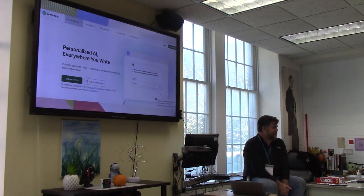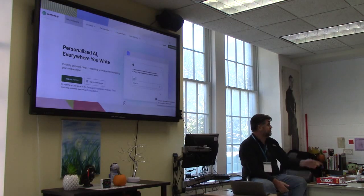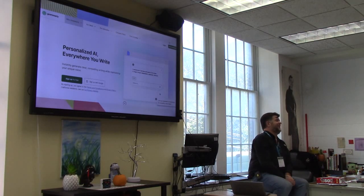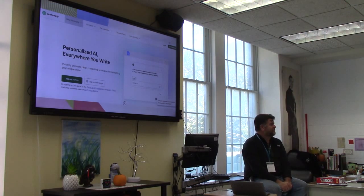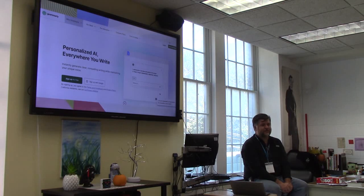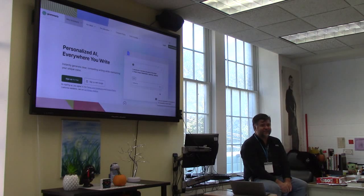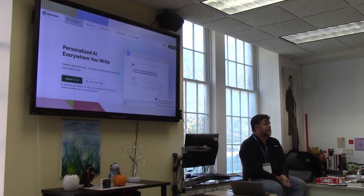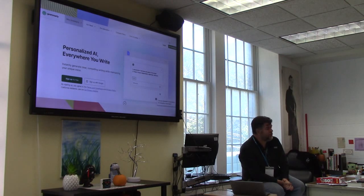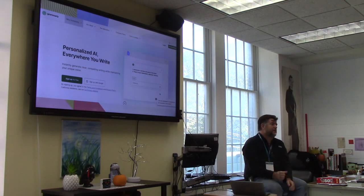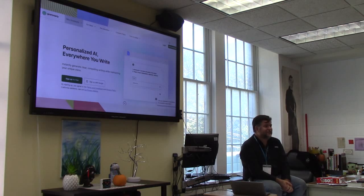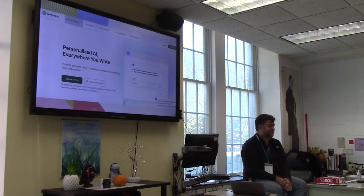Grammarly tells you to fix something, and then you fix it, and it tells you to fix it back to what you had. For the sake of time, thank you very much — my apologies, I can just talk about these things for hours.